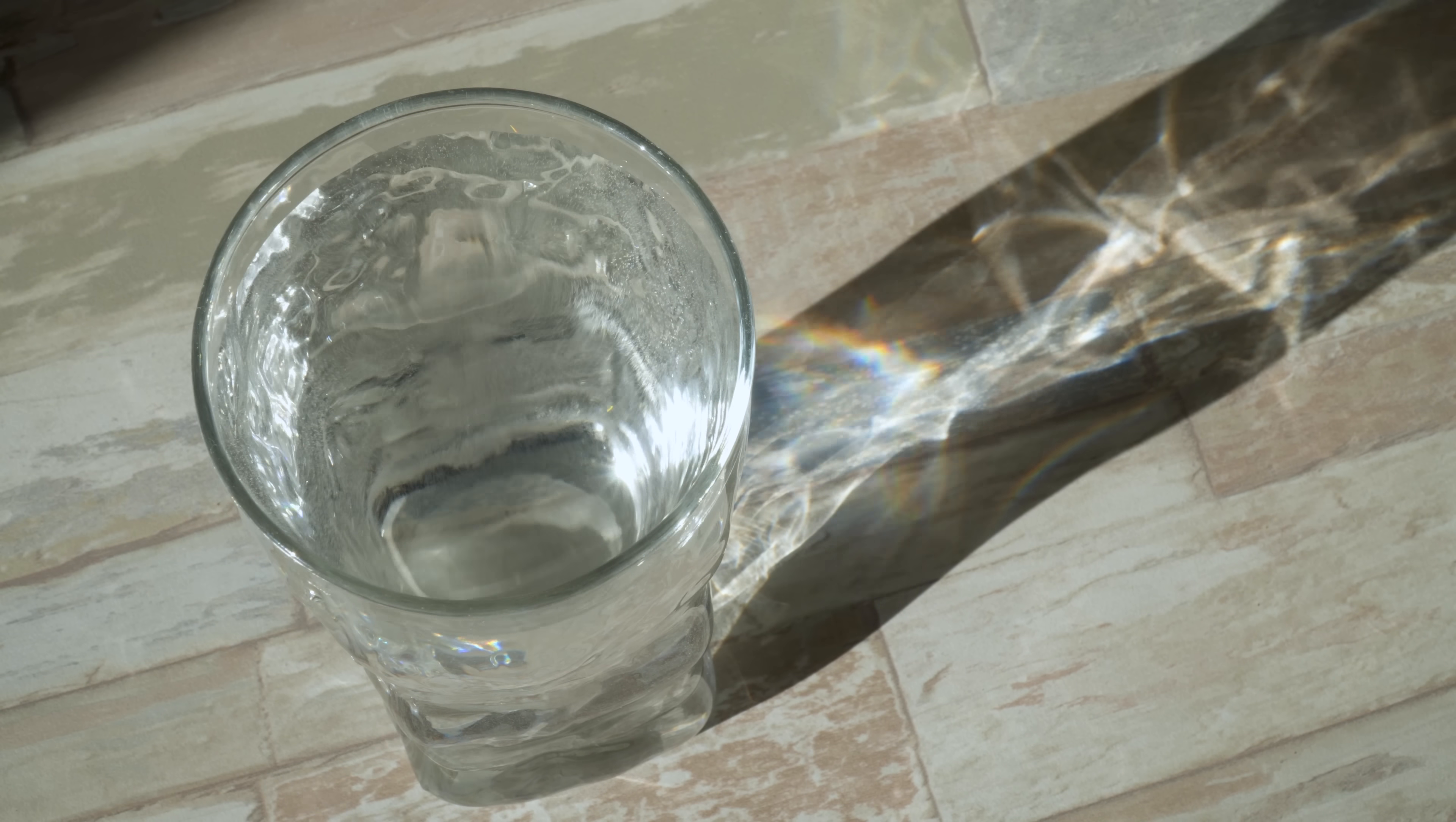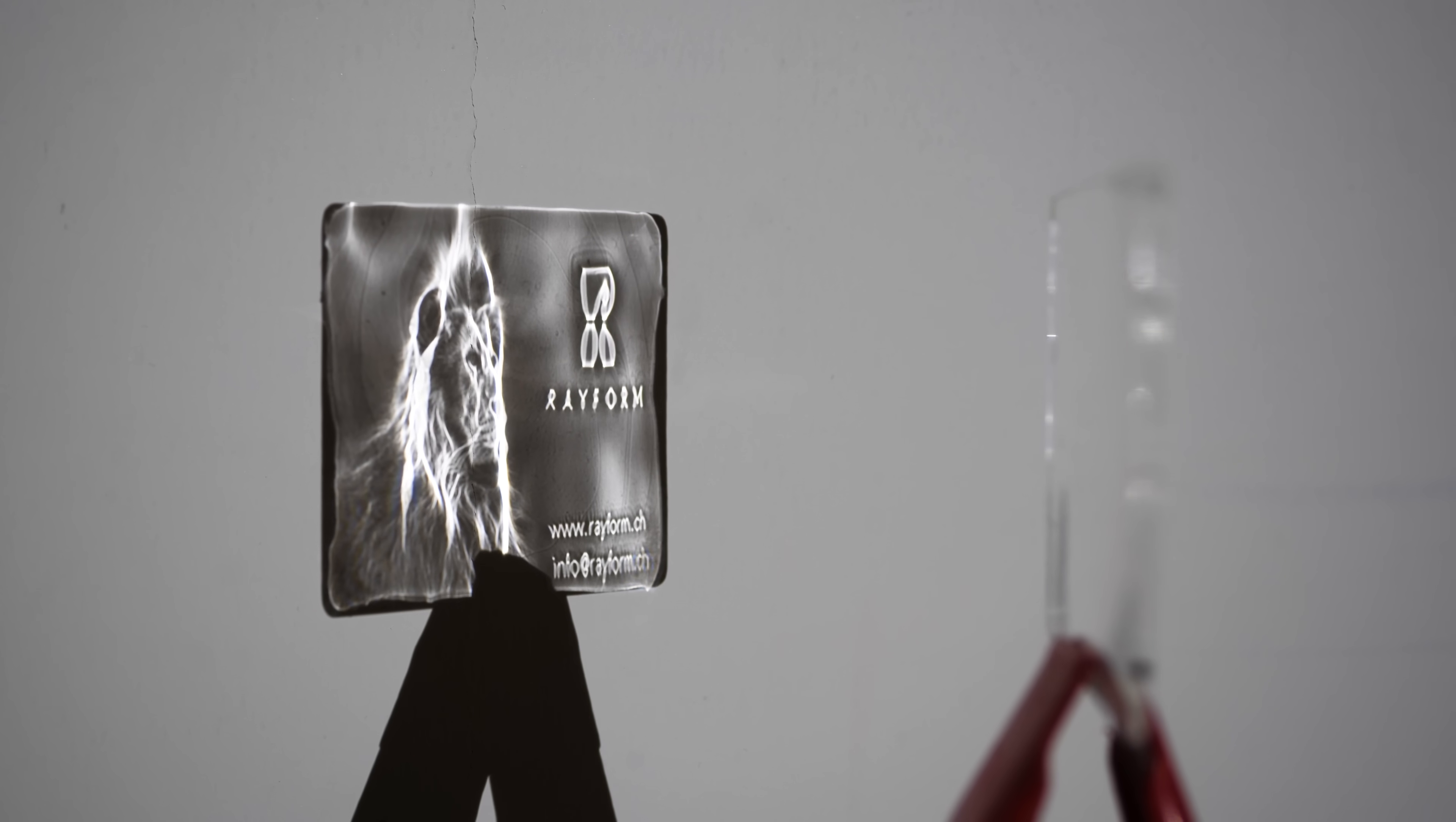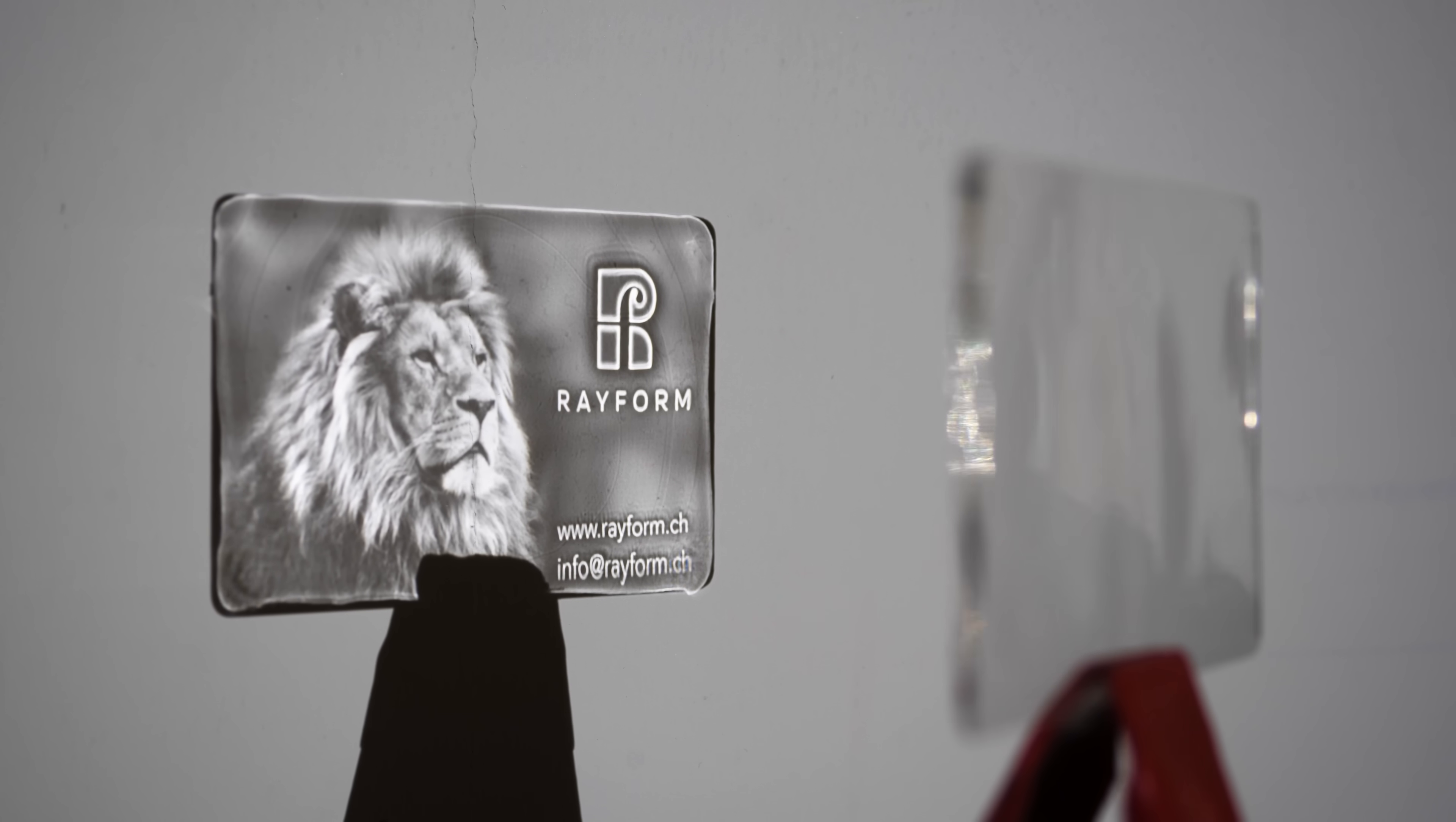You've all seen the pattern of light produced when the sun shines through a glass of water, but how would you need to change the shape of the glass so that the pattern of light became a recognizable image like this?